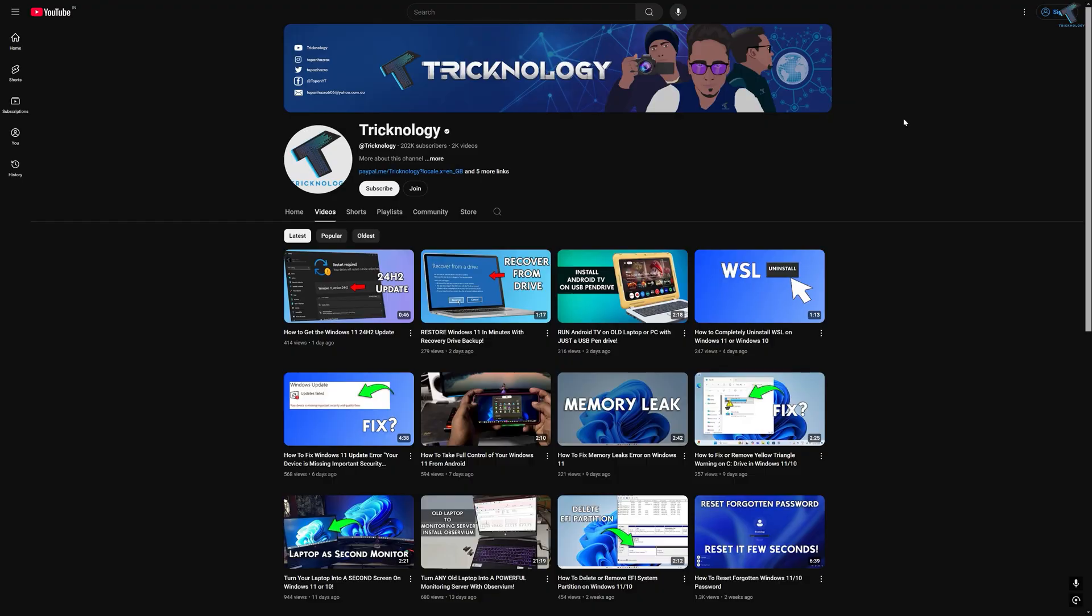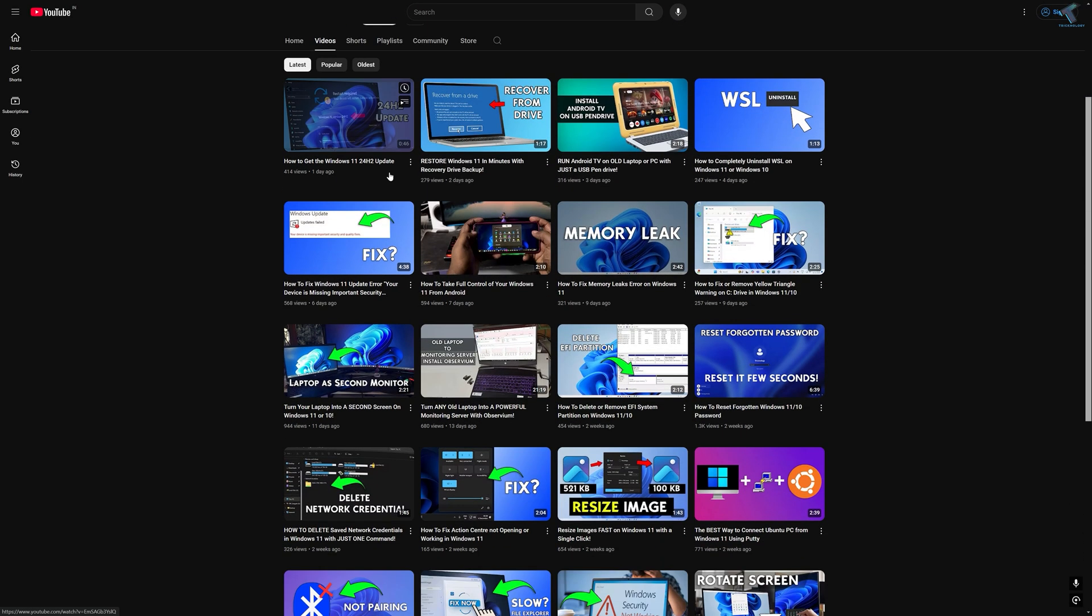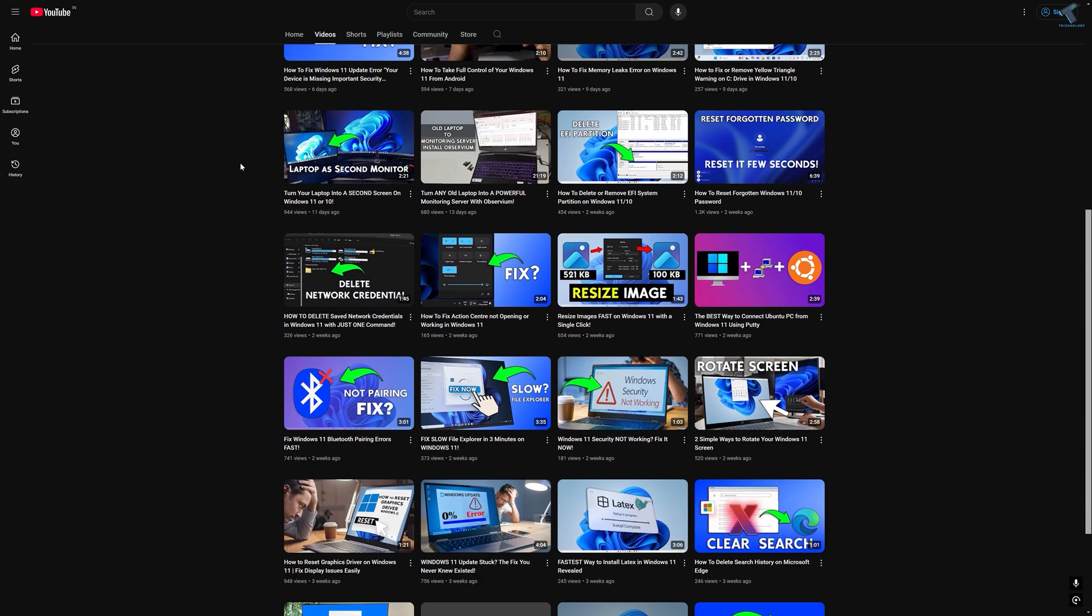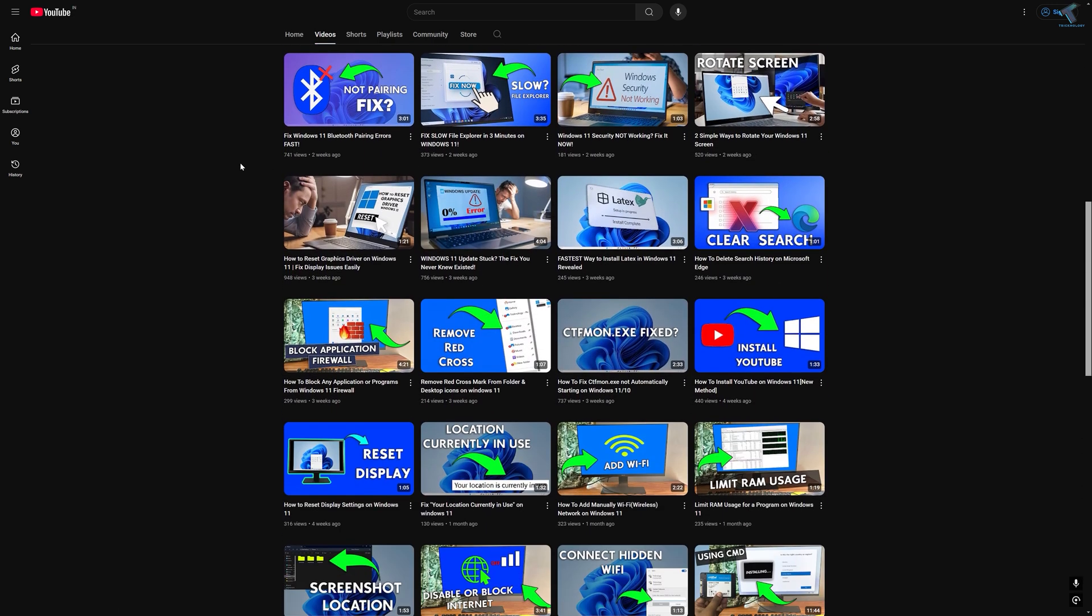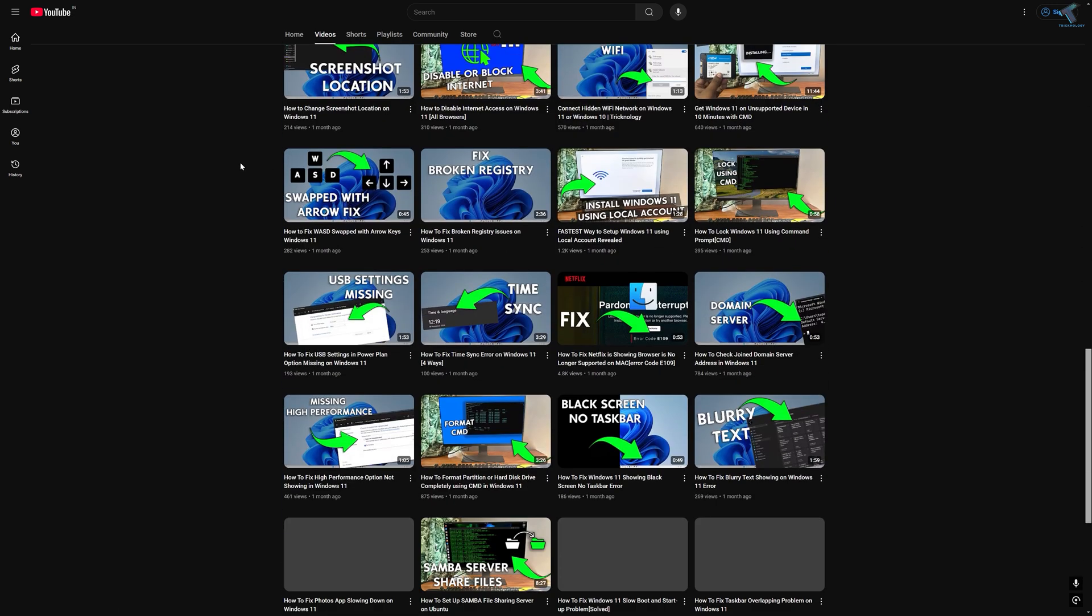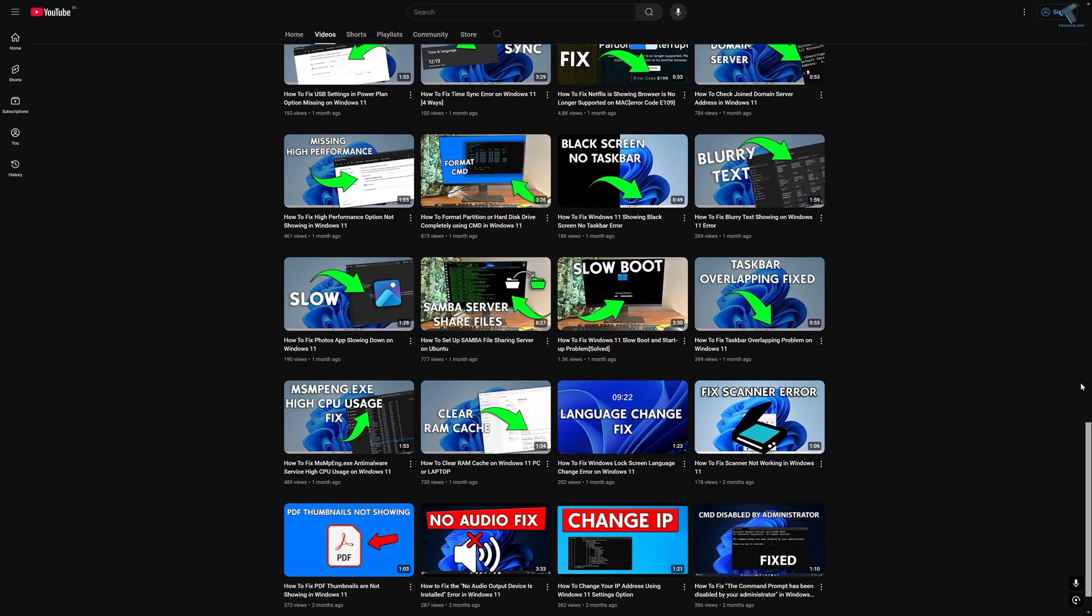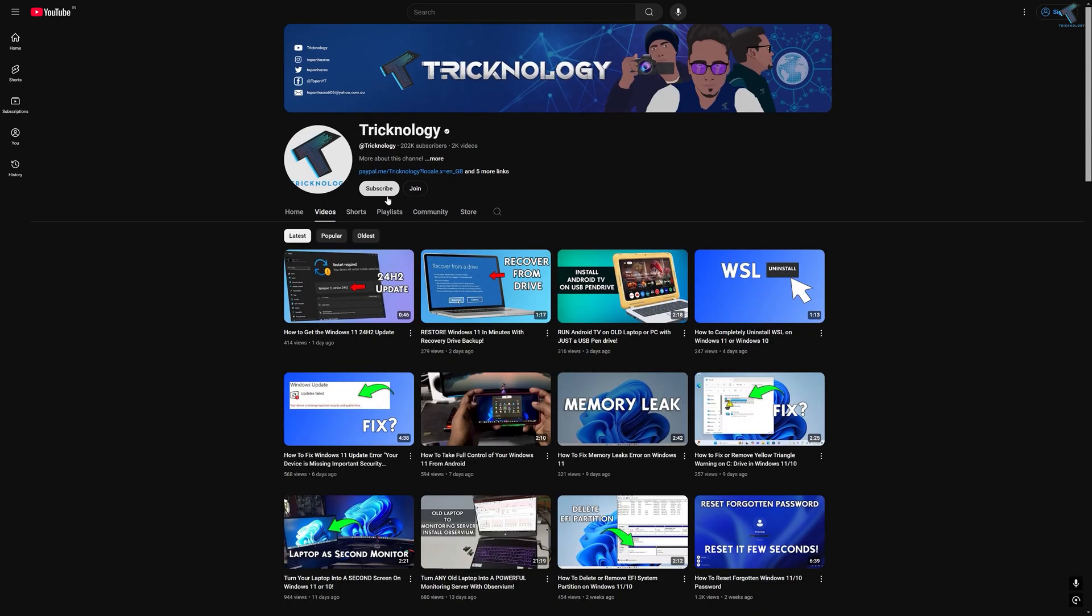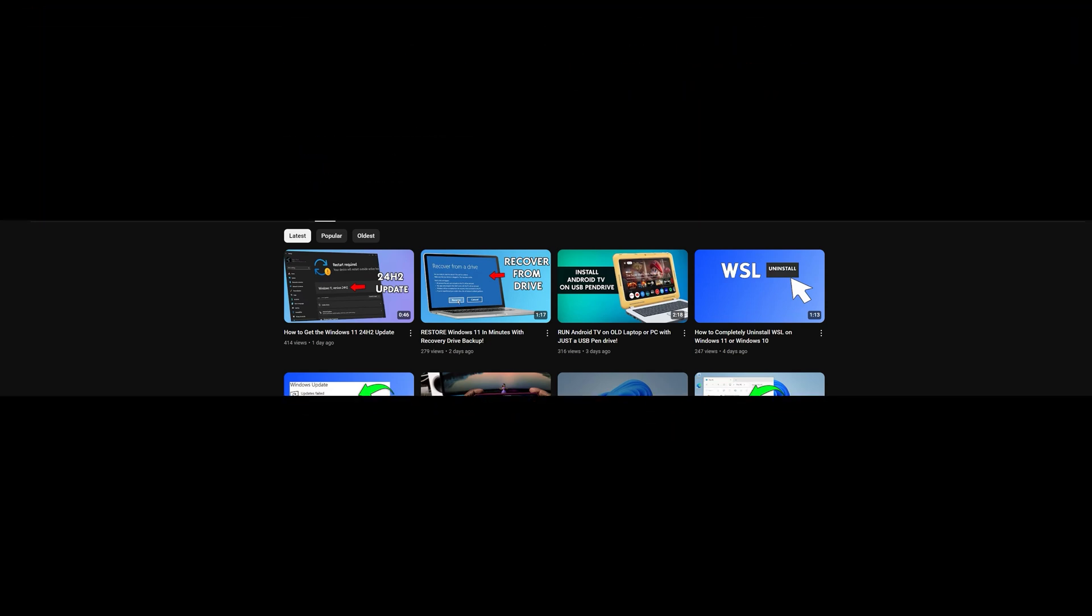So before ending this video, I would like to share a few quick things with you. I create high quality tech related videos every day. So if you enjoy my content and want to support my work, please don't forget to subscribe to my channel. Also make sure to check out my other videos for more helpful content. So I will see you guys on the next one, next video. Till then, bye bye, take care.